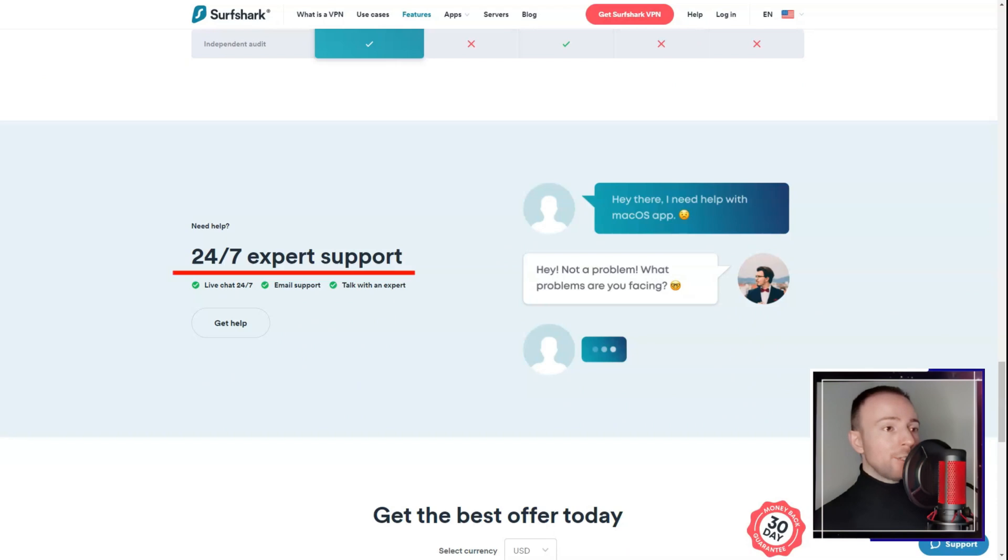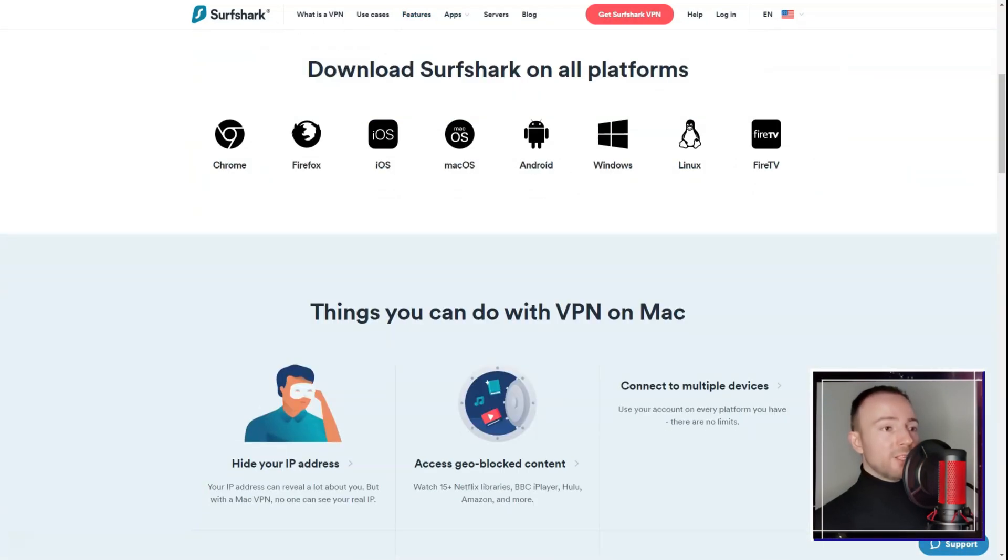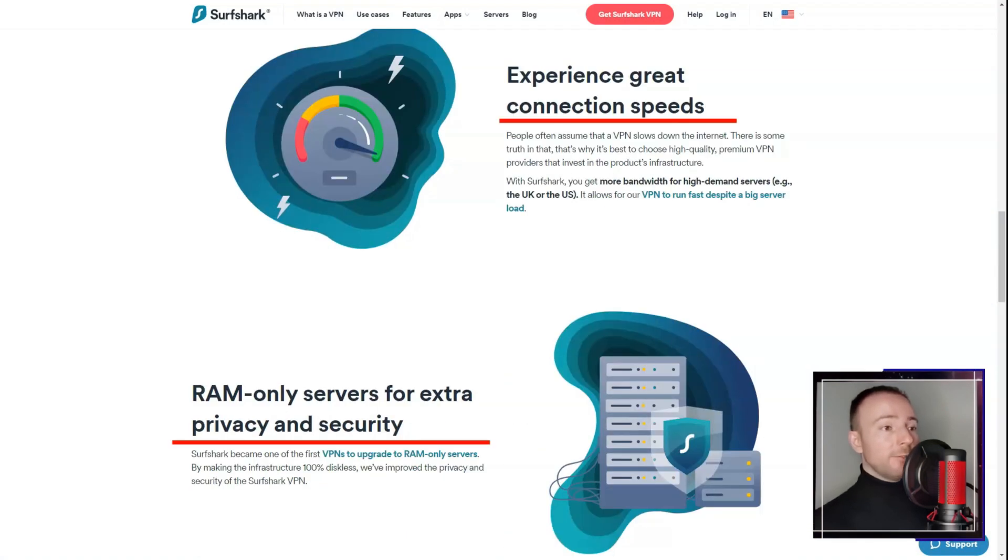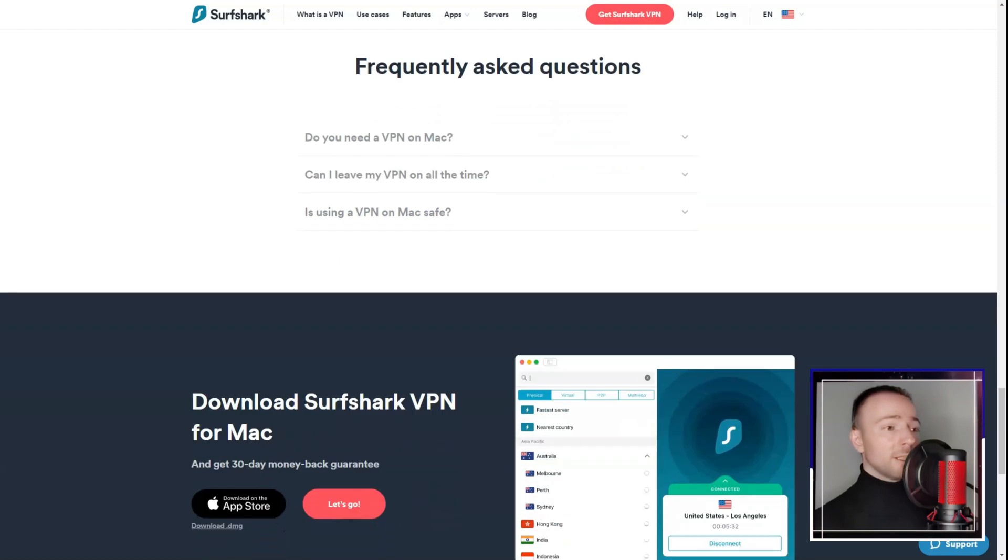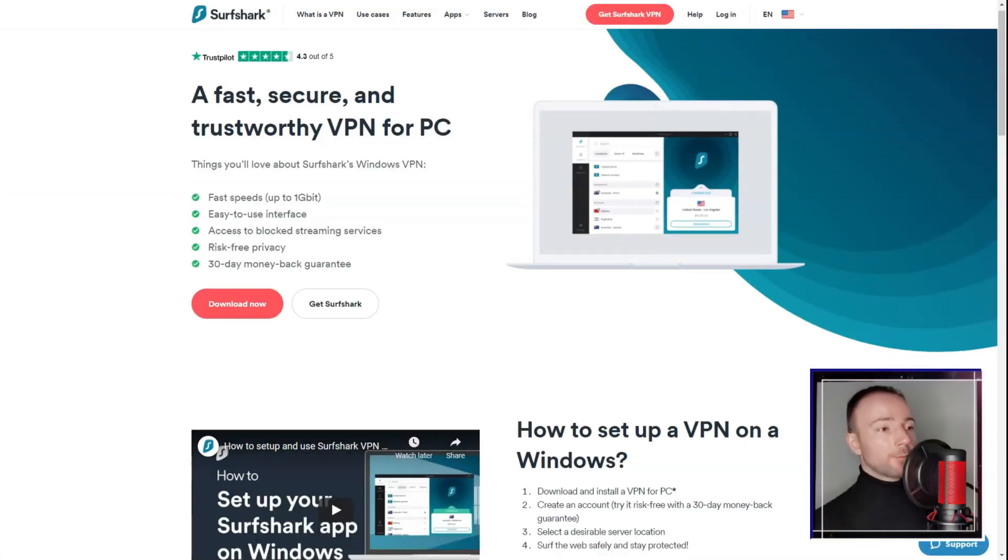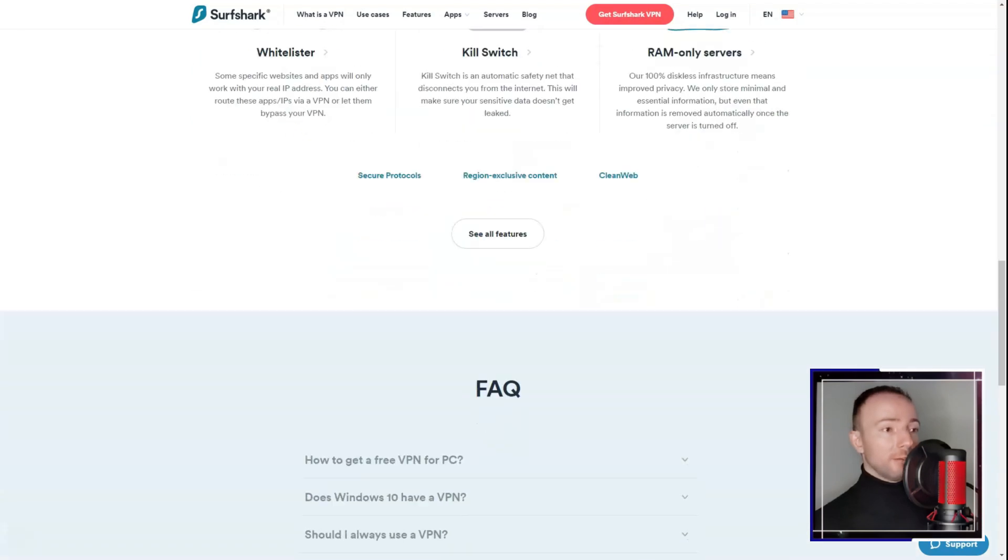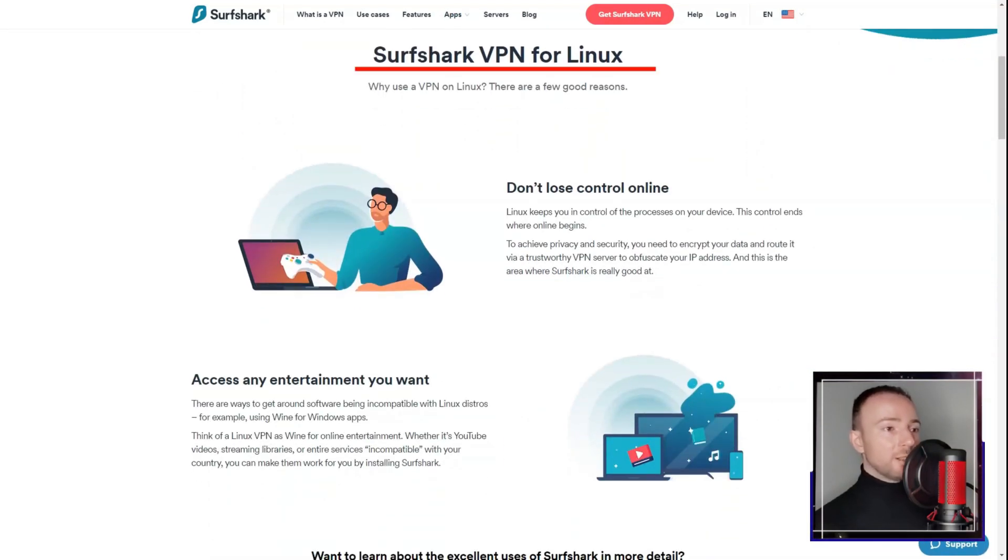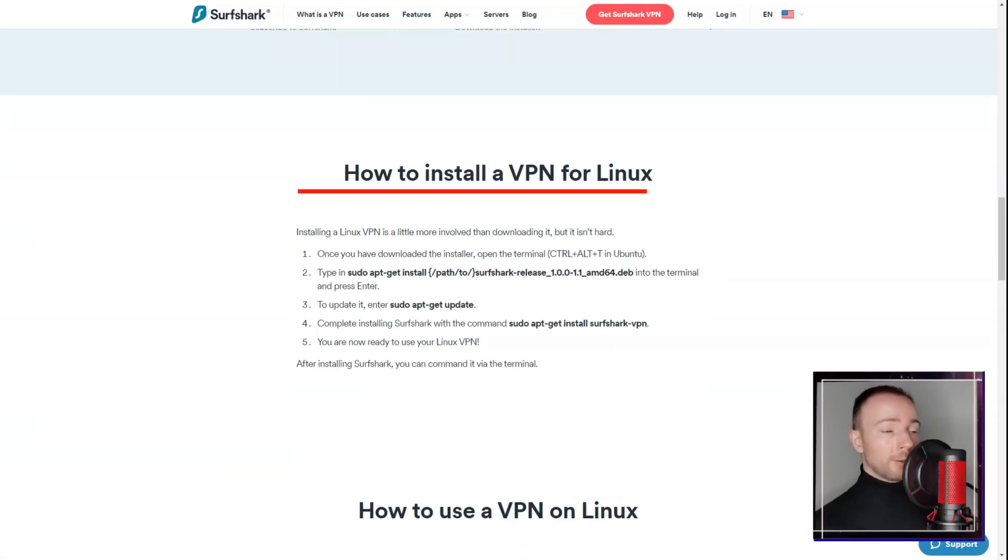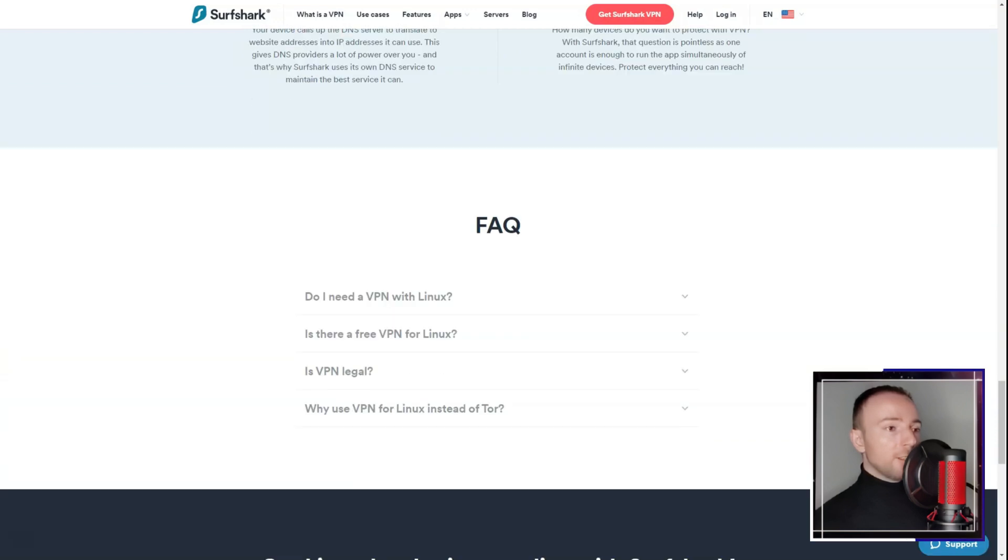Security is a major strength of Surfshark VPN. The service employs advanced encryption protocols to effectively safeguard user data. I was particularly fond of the CleanWeb feature, which blocks ads, trackers, and malware, enhancing my online security. Additionally, the MultiHop feature, which routes traffic through multiple servers, added an extra layer of anonymity that I found appealing, given my stringent privacy needs.